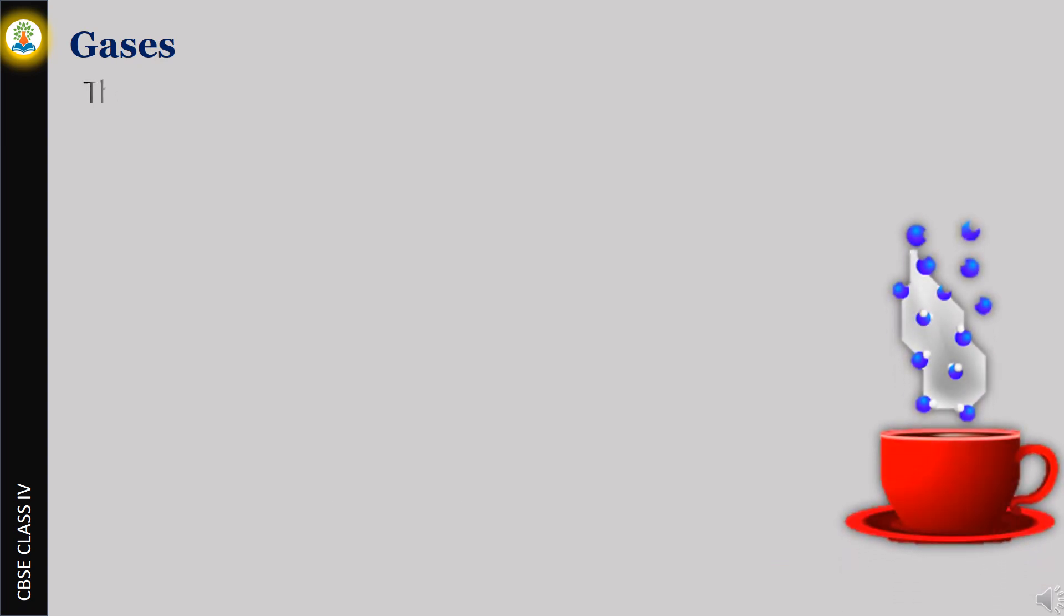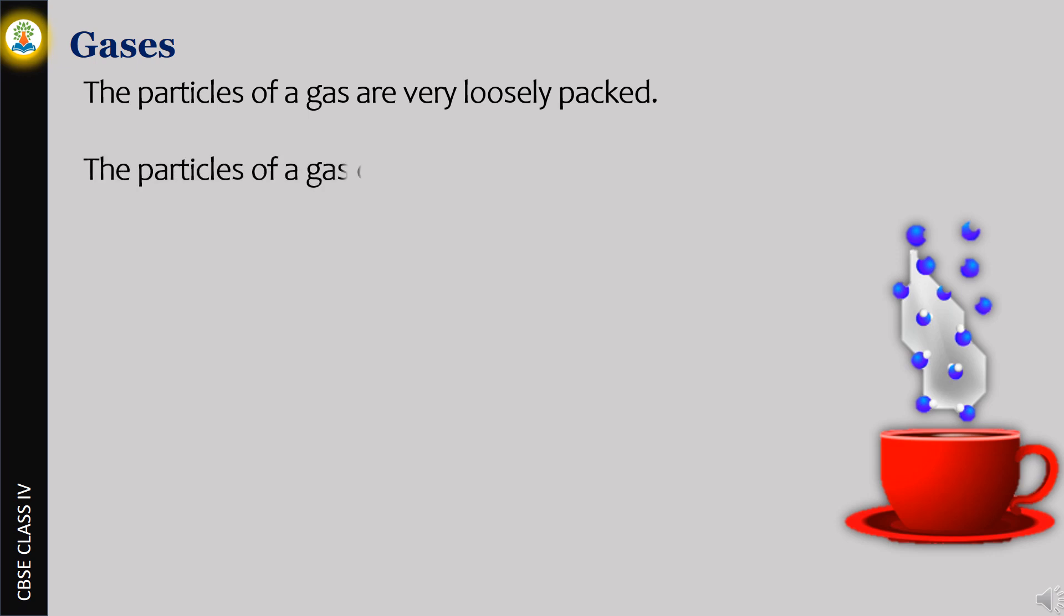The particles of a gas are very loosely packed. The particles of a gas can move around freely. Gas does not have a fixed shape.